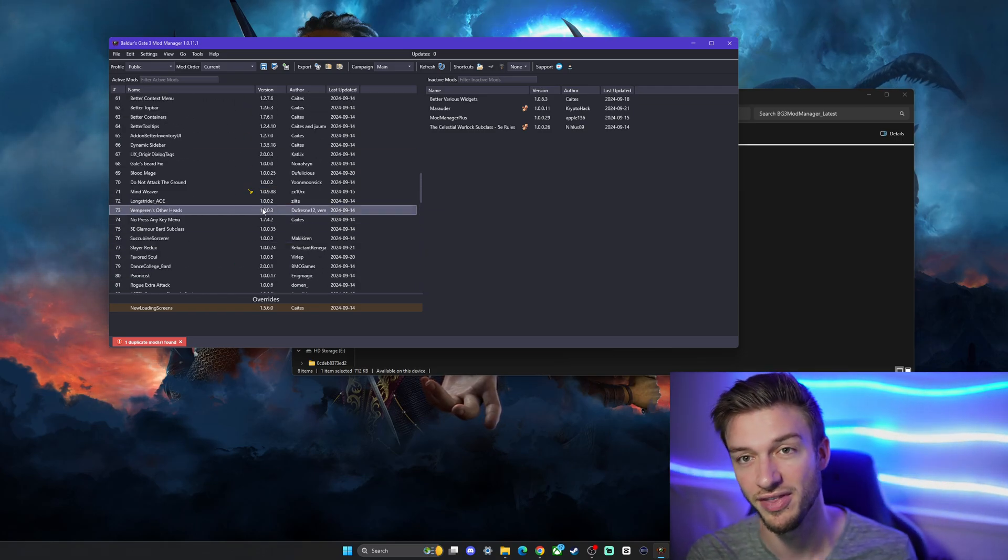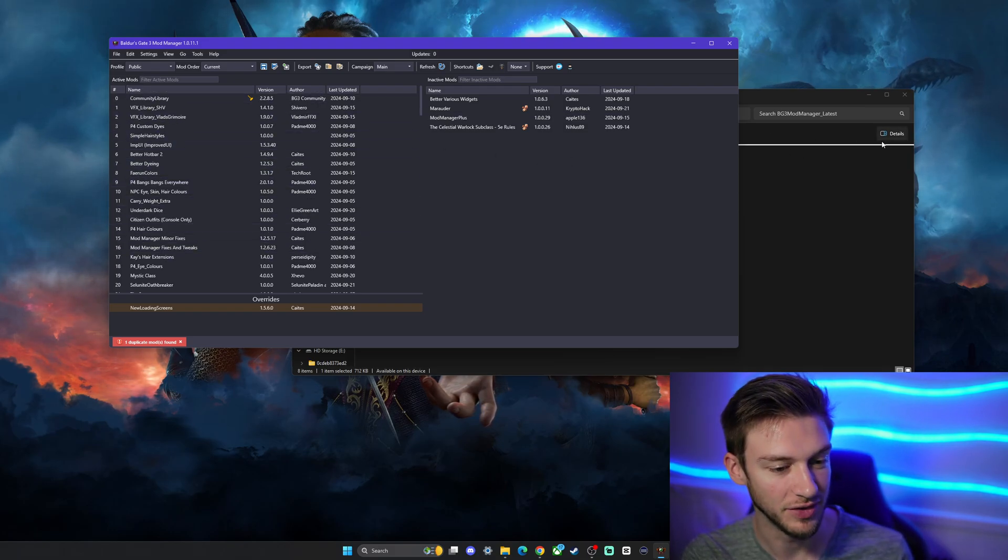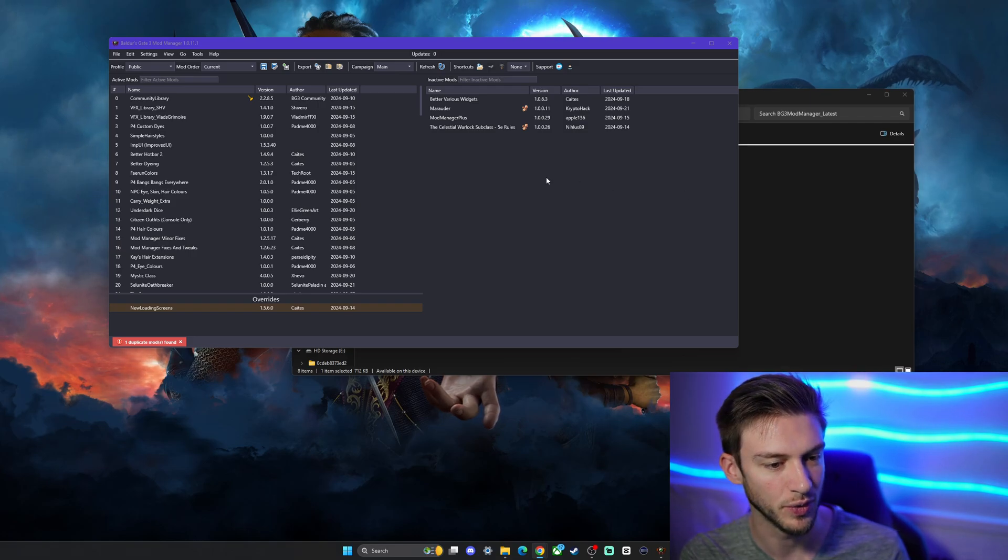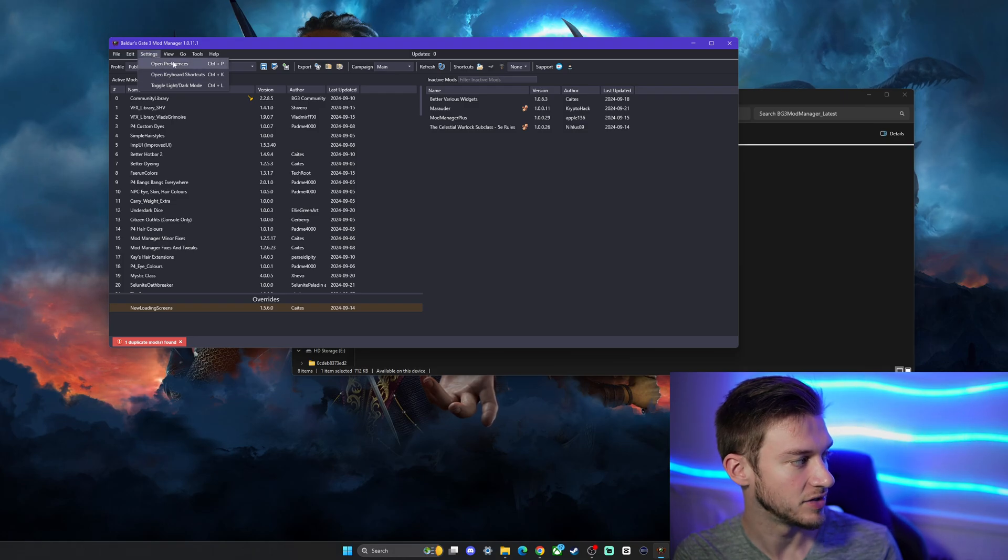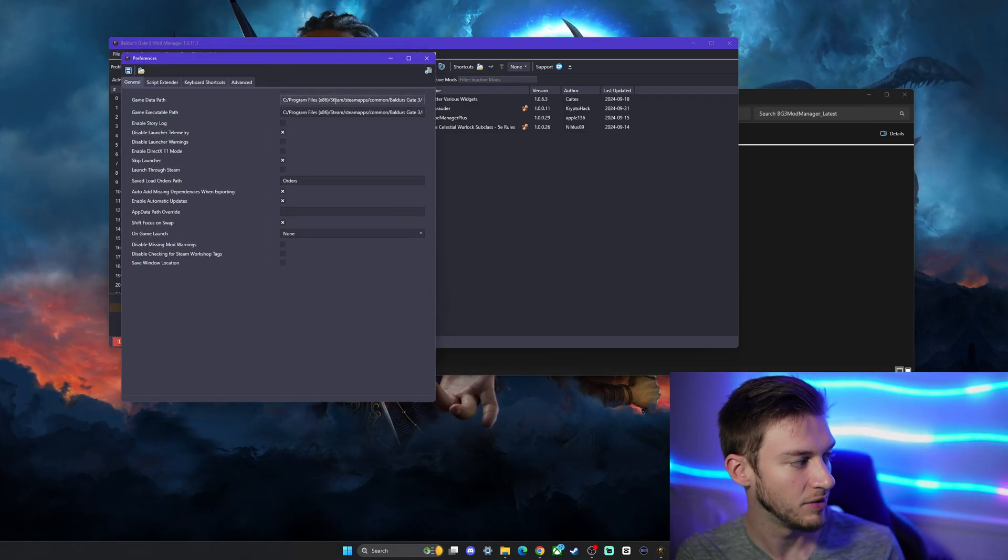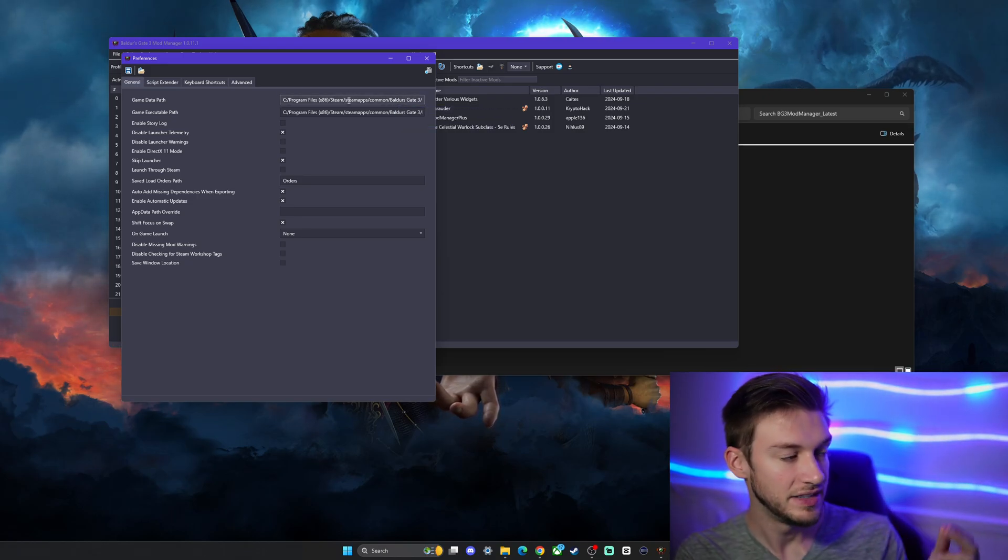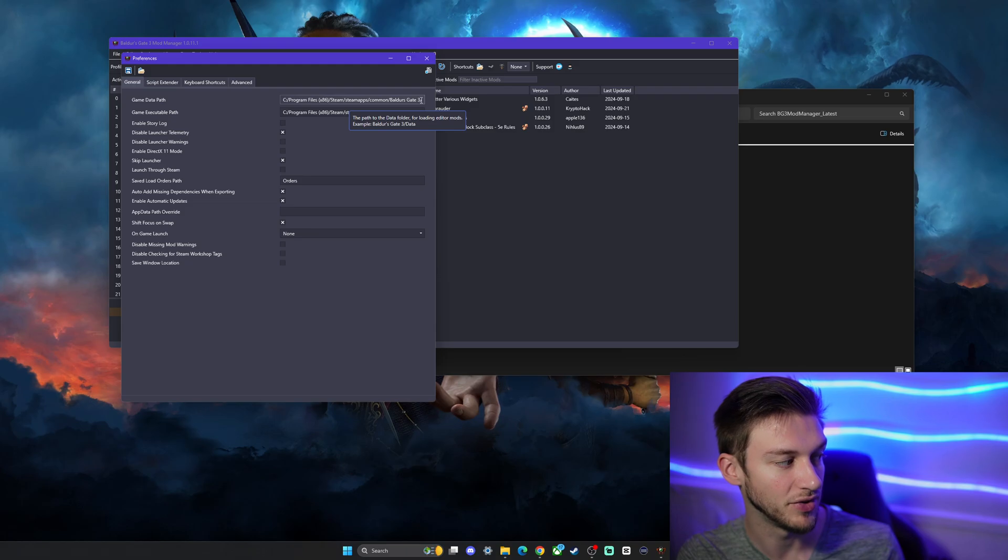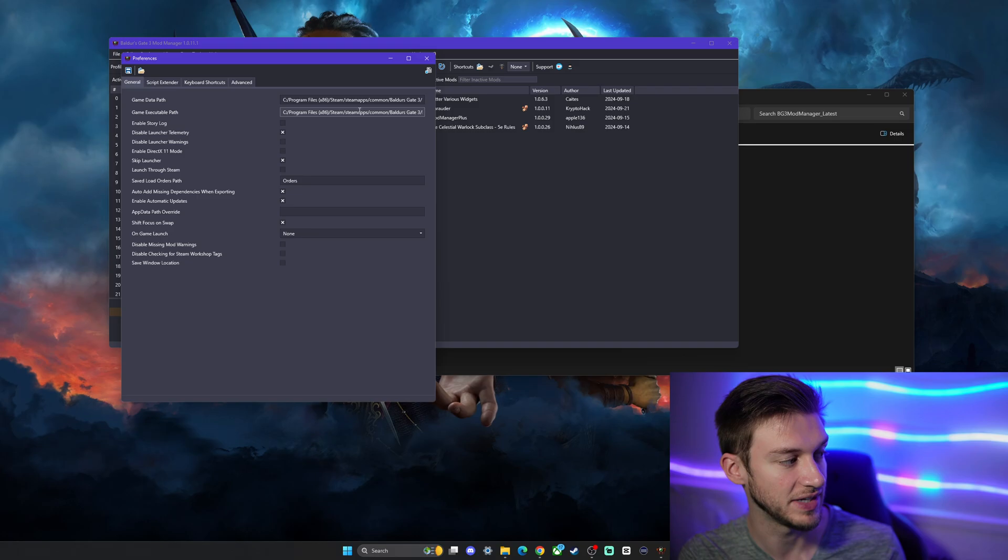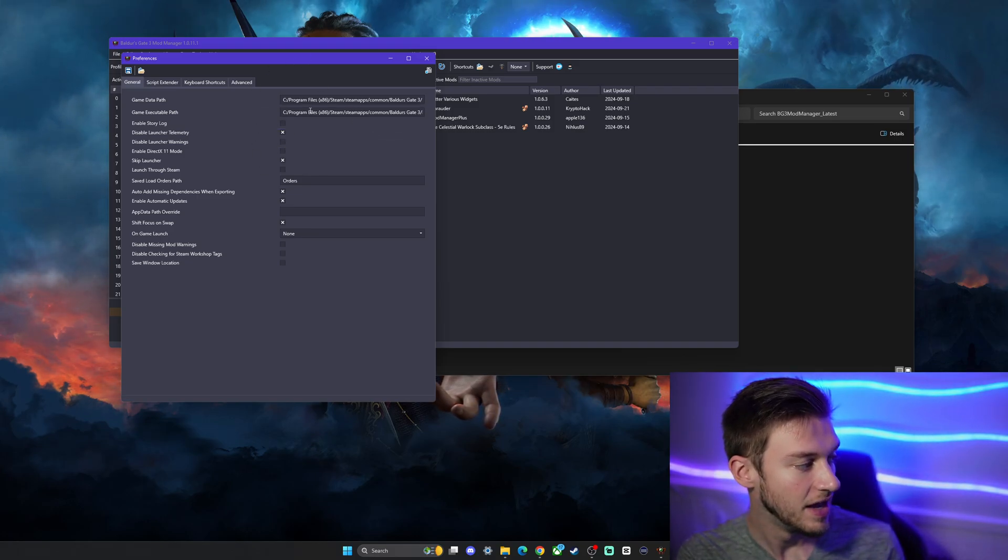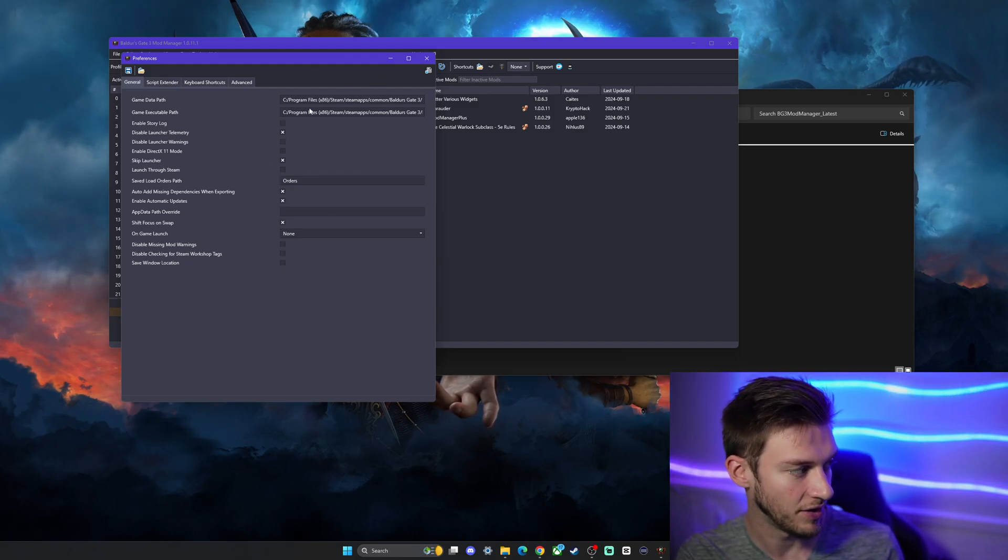Now there's correct steps in how we're going to do this. We're going to make sure first that we go into our settings and there's the preferences here. This will make sure that we have the game path data in the correct place. Typically this will already load it up for you, but it's just going to be your Program Files, Steam, steamapps, common, Baldur's Gate 3, and then data files. The game's executable file will be in the same path there.